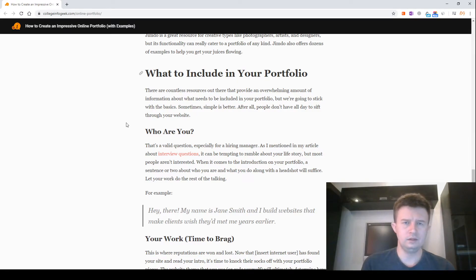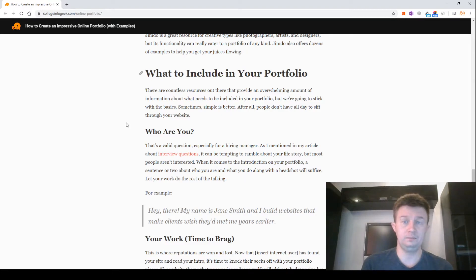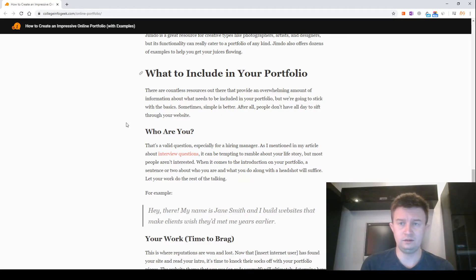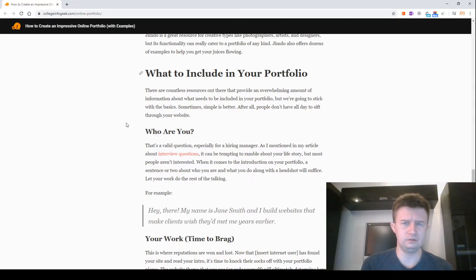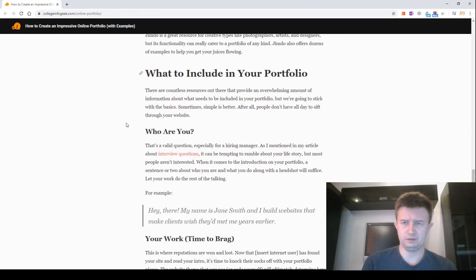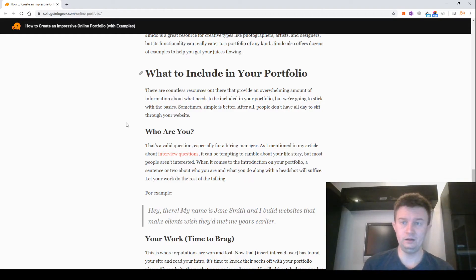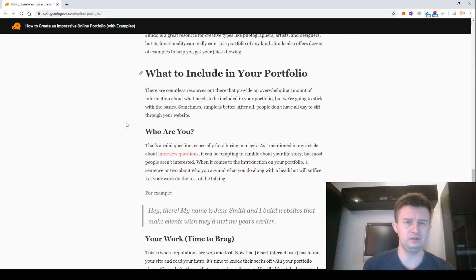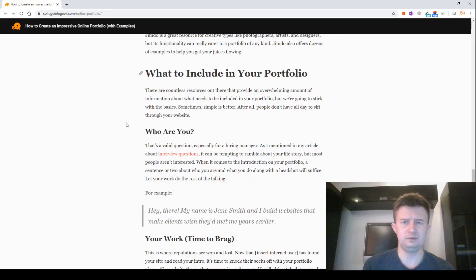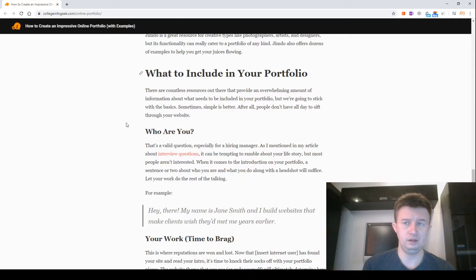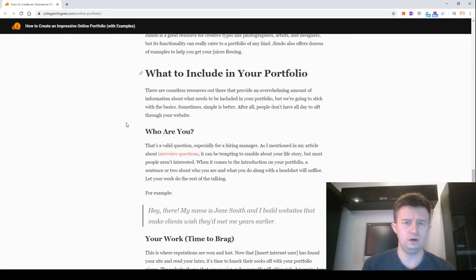What to include in your portfolio. There are countless resources out there that provide an overwhelming amount of information about what needs to be included in your portfolio. But we are going to stick with the basics. Sometimes simple is better. After all, people don't have all day to scour your website.